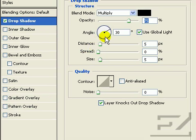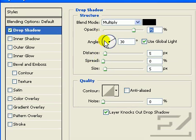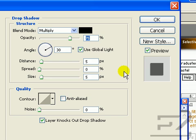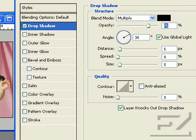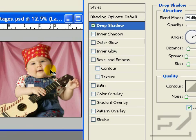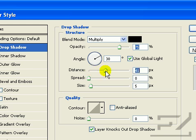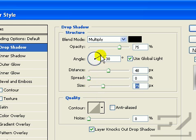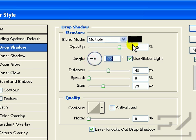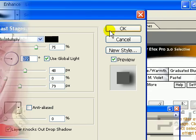Within this dialog box is a preview window, but even better, your image previews the effect itself. You can adjust the opacity, distance, spread, and size of the shadow. You can also adjust the angle of the light, which for this image is coming from the left, so we should stay consistent with that to make it as realistic as possible.